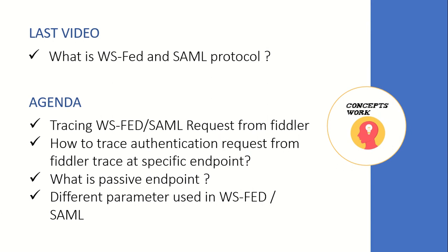The agenda of this particular video will be knowing how to trace each and every request that is getting interchanged between your application and your identity provider, how to trace the authentication frame where exactly you'll find the token that's been sent by your identity provider to your application.